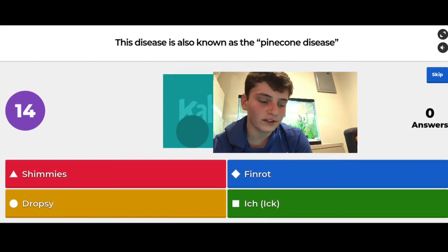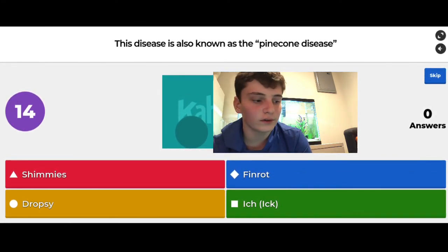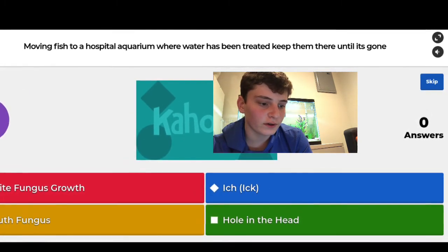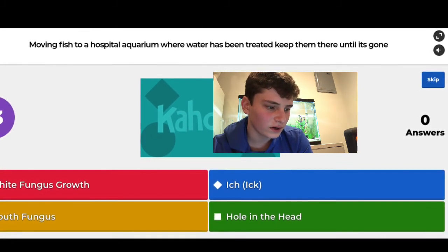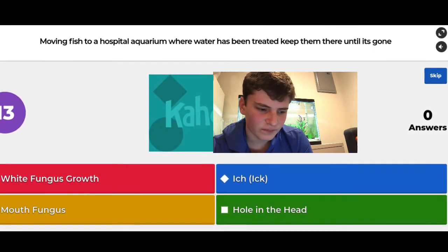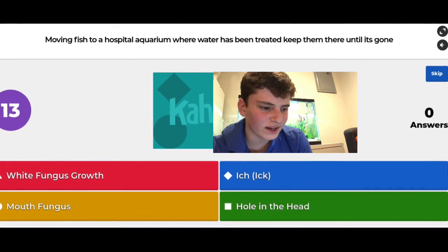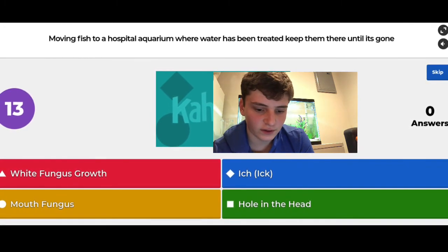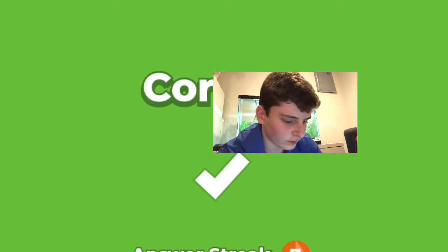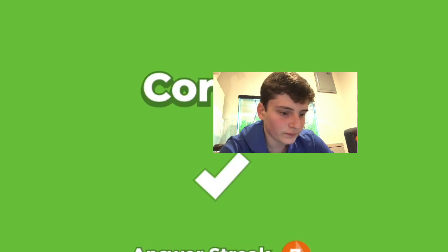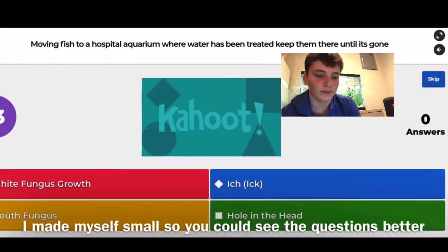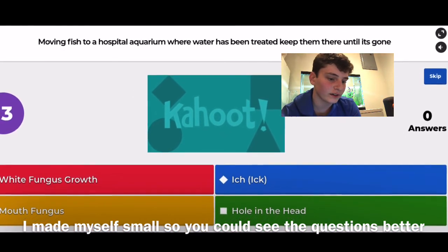The next question was about moving fish to a hospital aquarium where water has been treated — I couldn't figure out what it was asking, so I just guessed and got it right: white fungus growth. The question was confusing; I took a screenshot of it. Maybe you guys can interpret it better, but I had no idea what it was trying to ask.